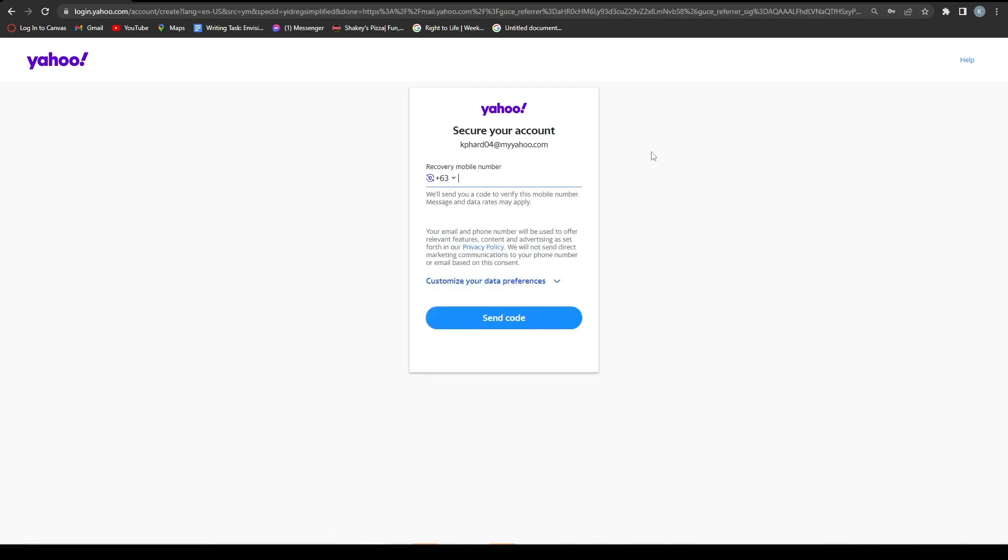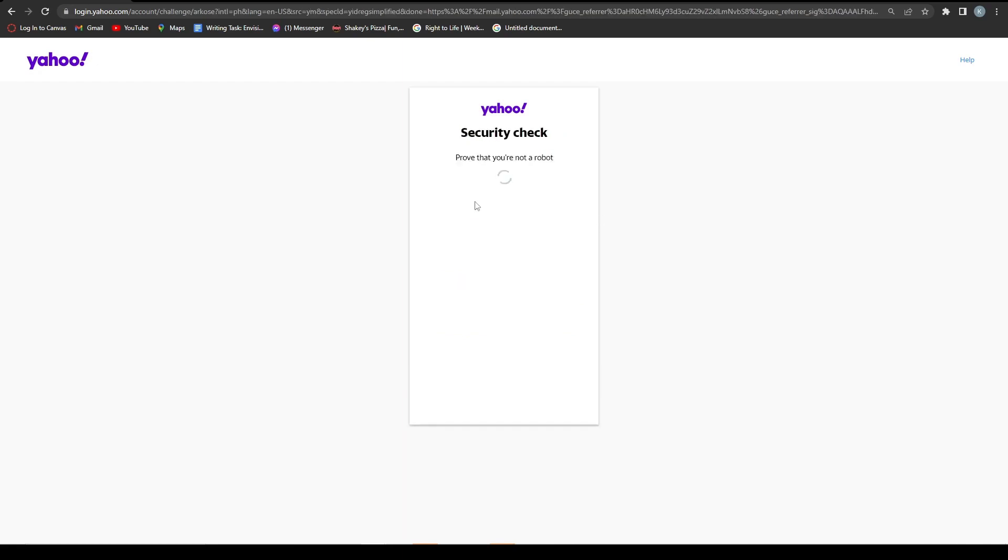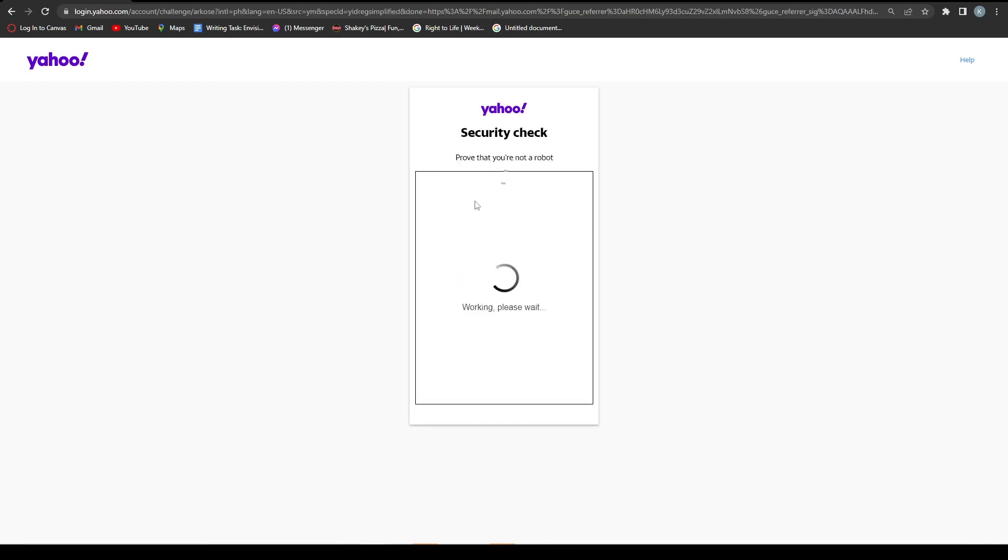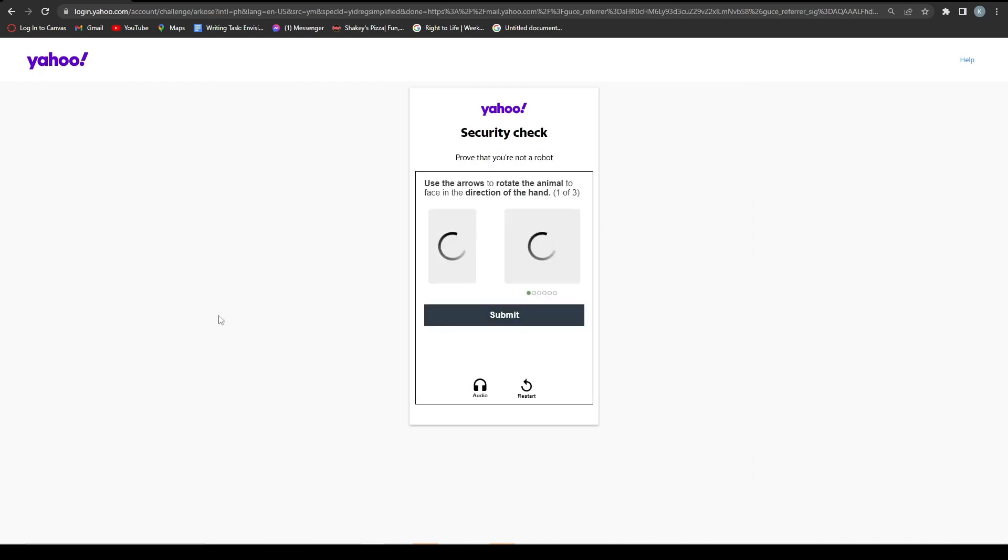So then here you want to put in your phone number so that you can send the code and verify it from your cell phone. The next step is a security check to prove that you are not a robot. And you want to click start puzzle.